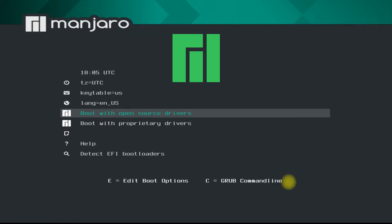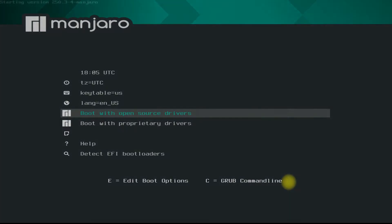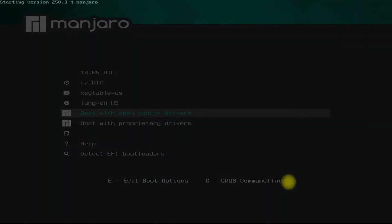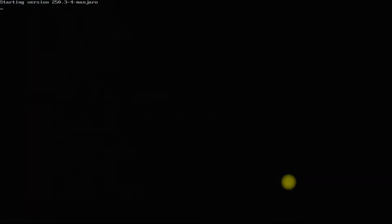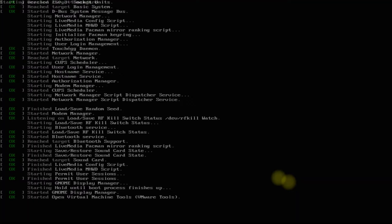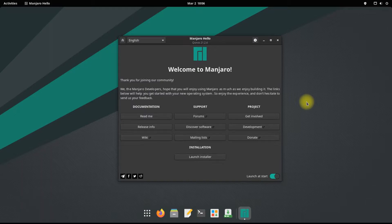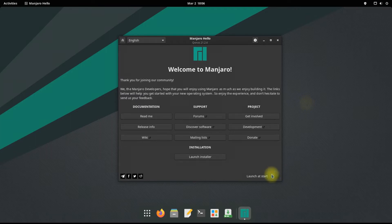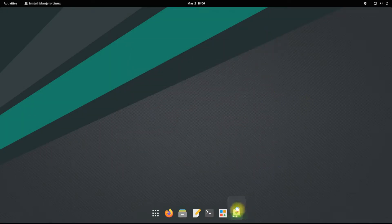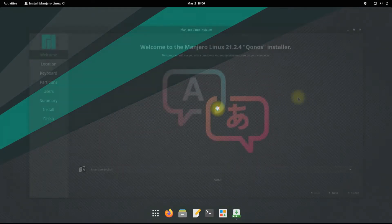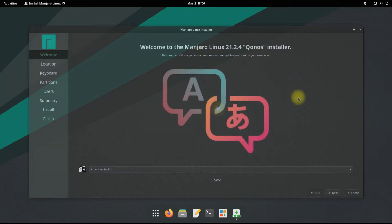Let's begin by booting Manjaro. The initial boot may take a while. Welcome to Manjaro, a Linux by the community for the community. Let's start the installer and install this beauty on our machine.